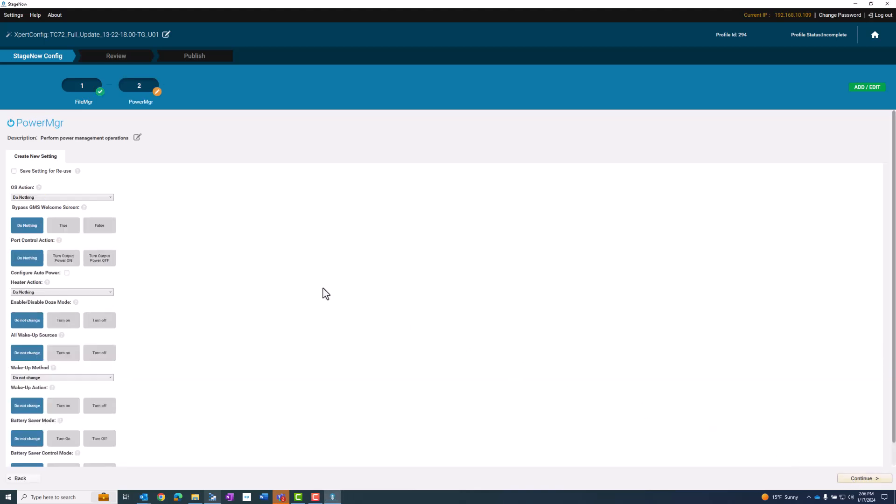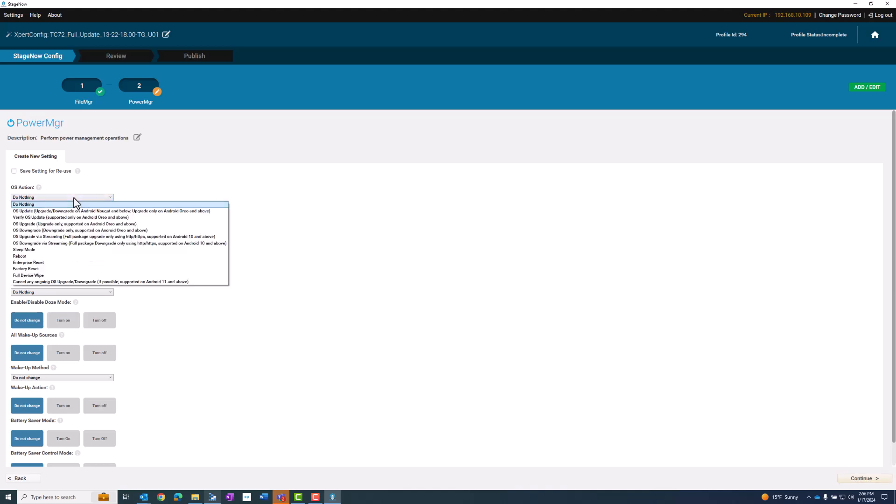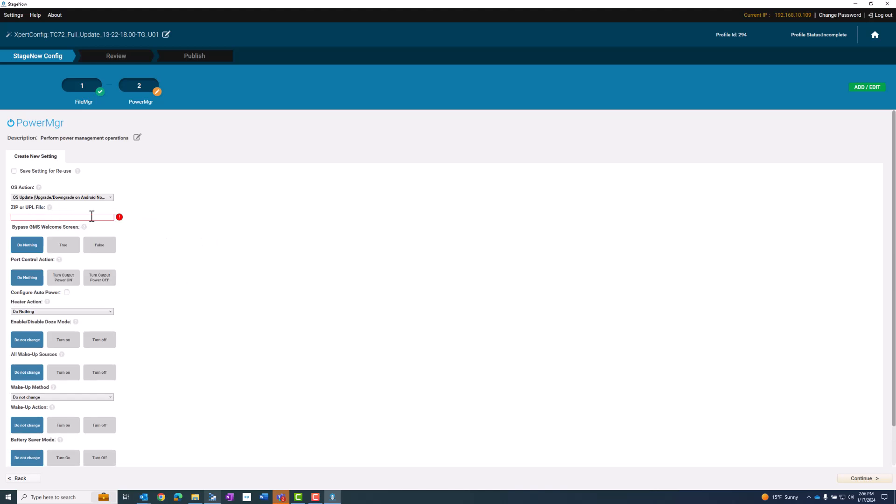And for the power manager for the OS action, you'd want to choose OS update. And then you need to do the file name, including the location on the device. So again, our SD card and the file name.